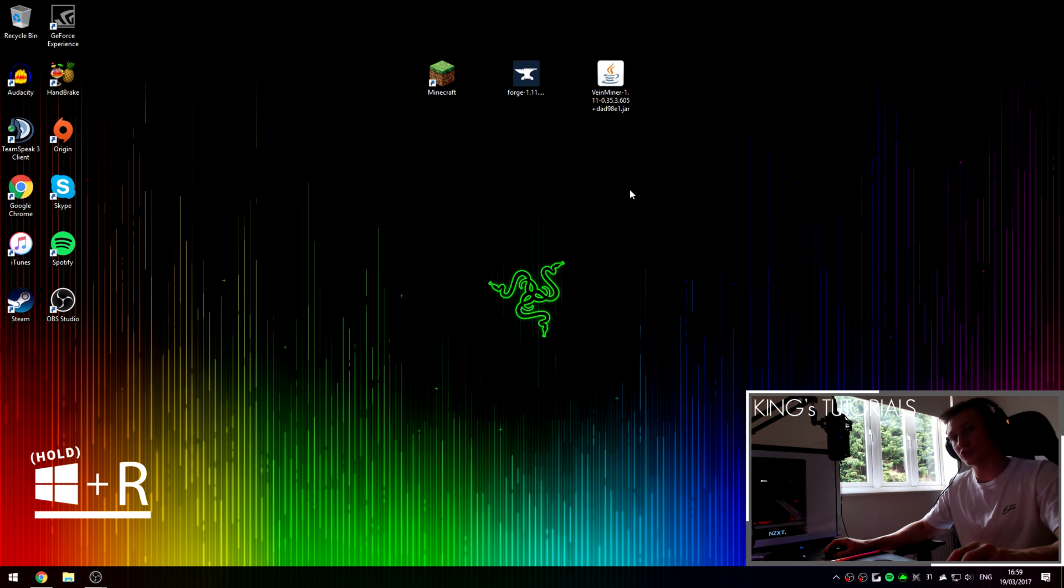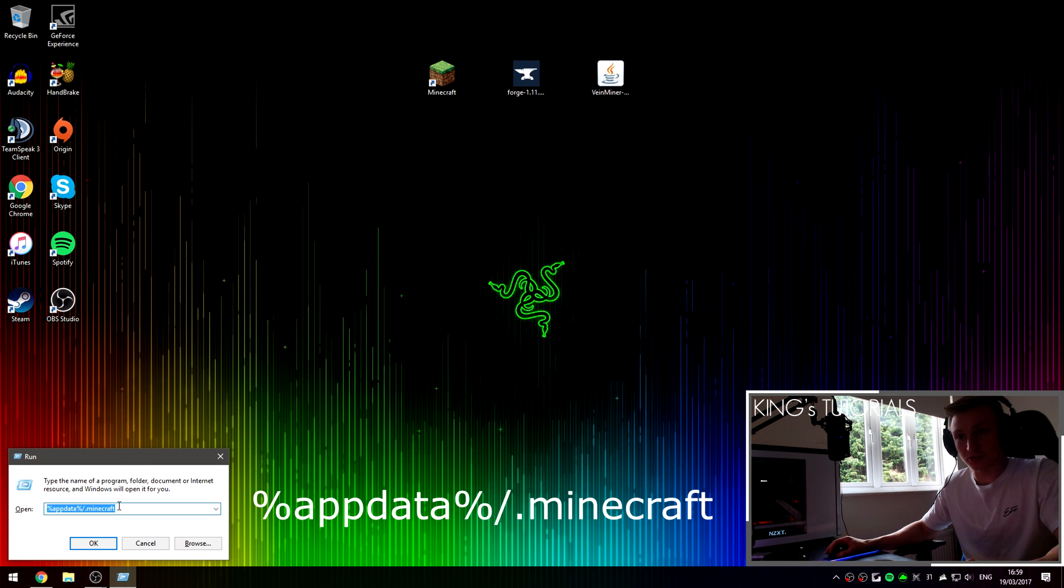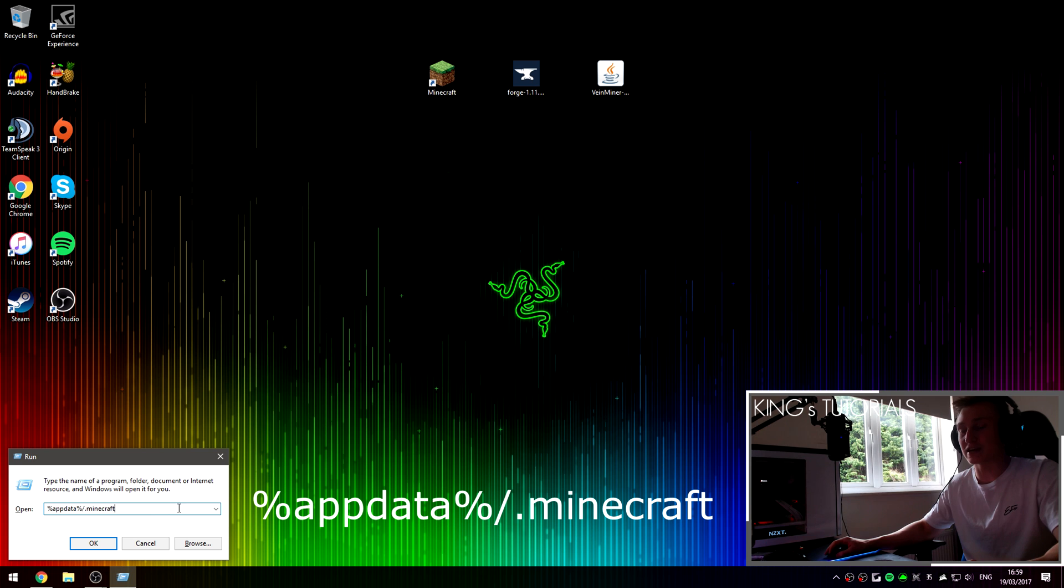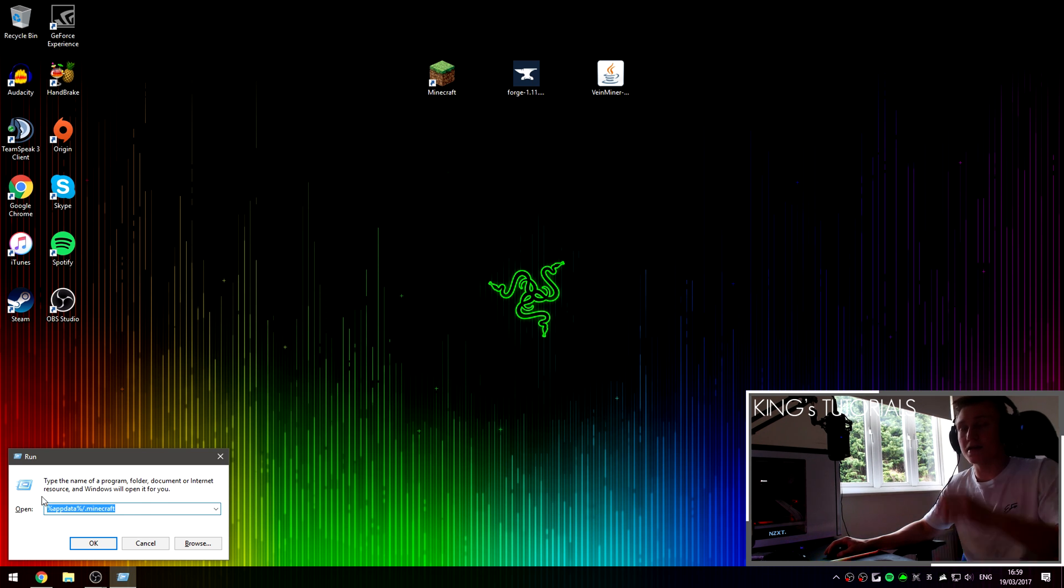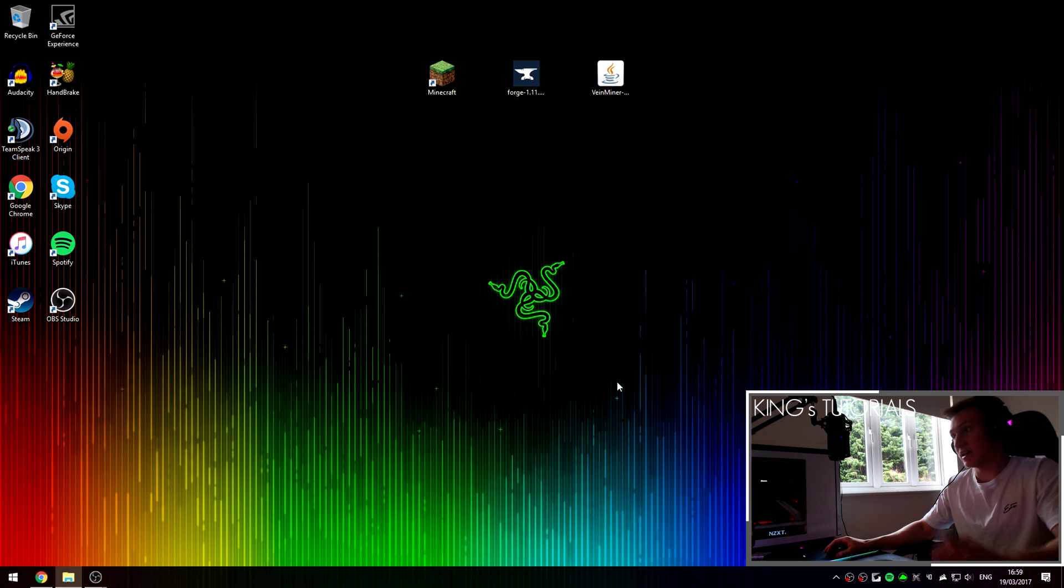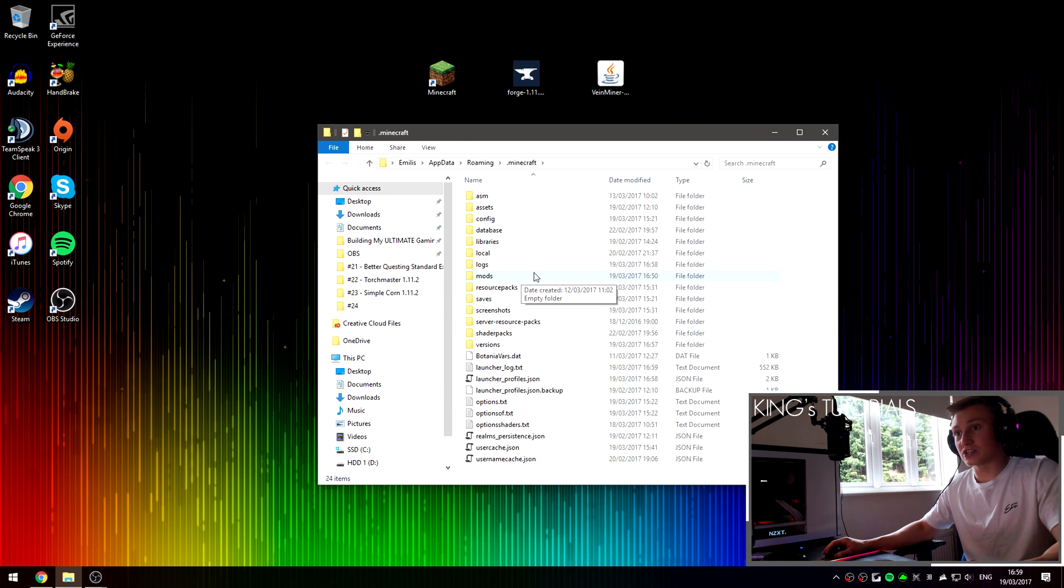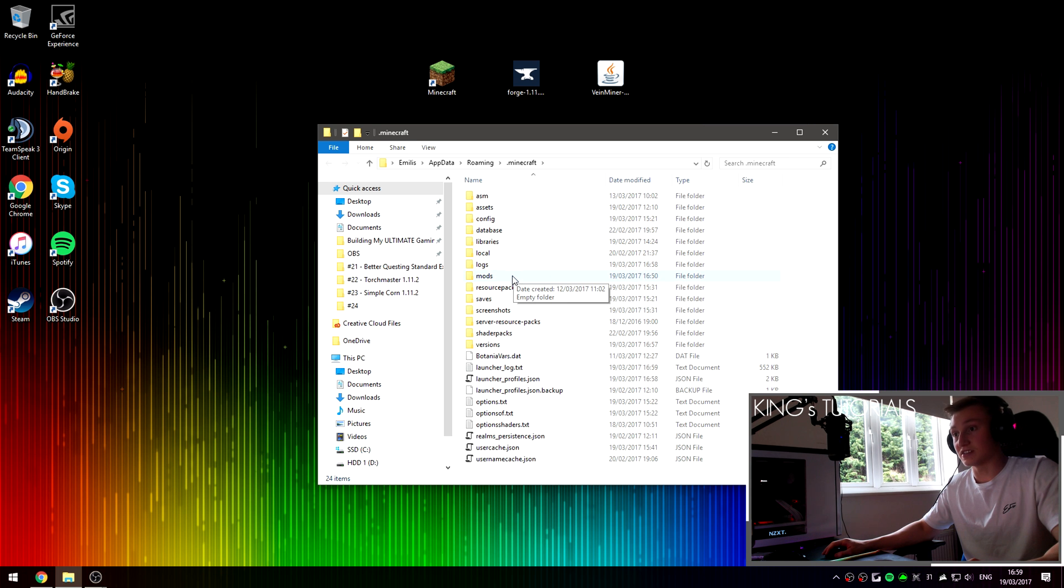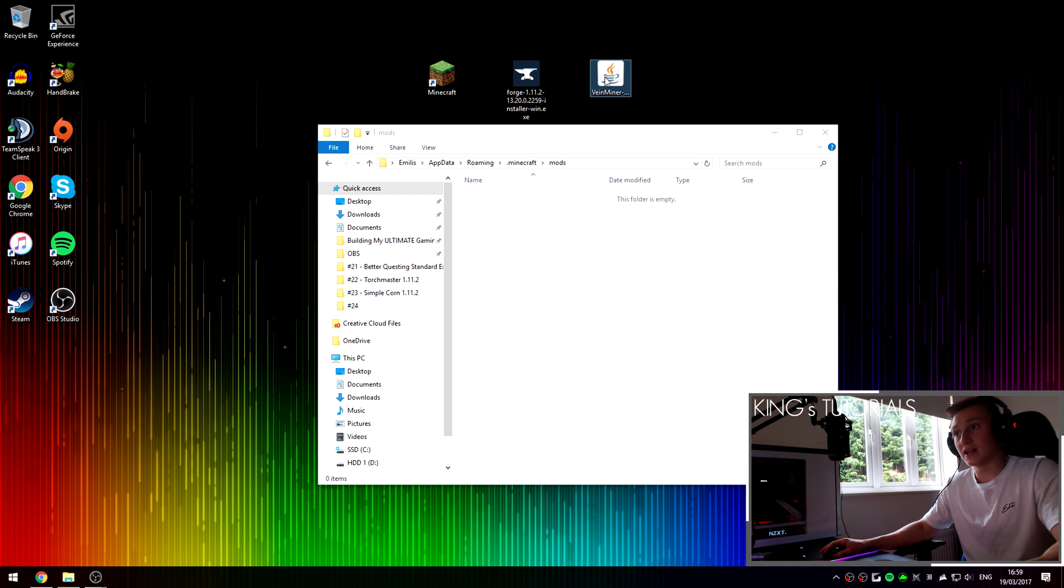If you hold the windows key on your keyboard and press R, this will open up Run. And here you're going to want to type in %appdata%//.minecraft and this will take you directly to your Minecraft directory once you press OK. I've left this command in the description down below so you guys can just copy paste it into your run if you want to. So, once you've typed it in or you've pasted it into Run, press OK. And as you can see, it has taken me directly to my Minecraft directory.